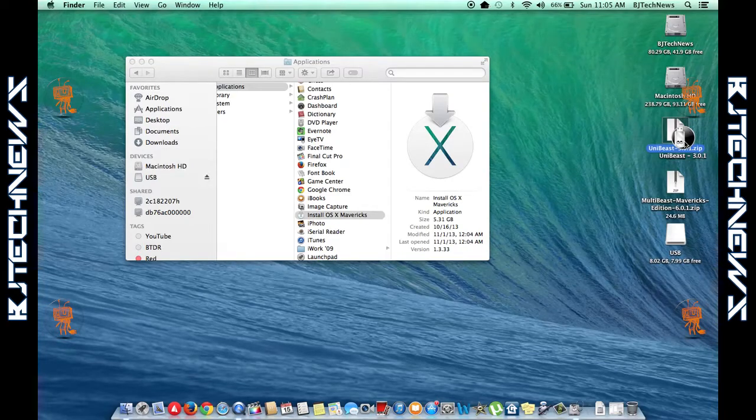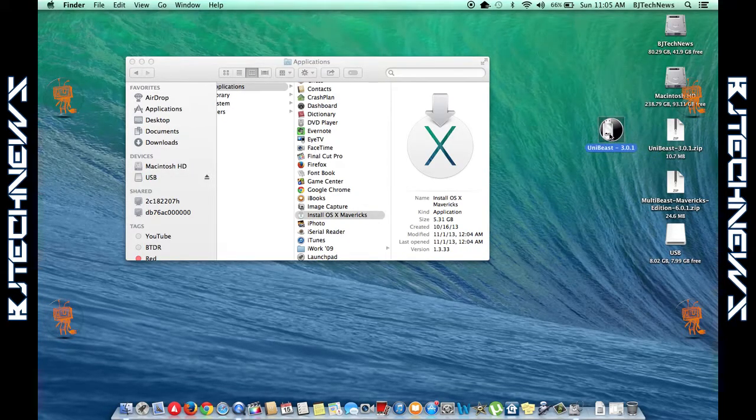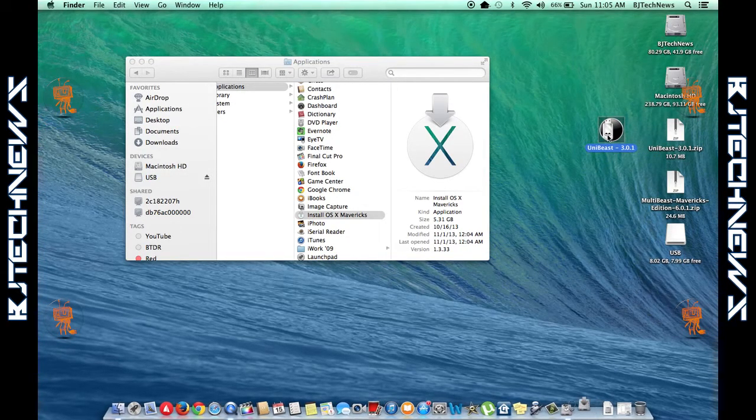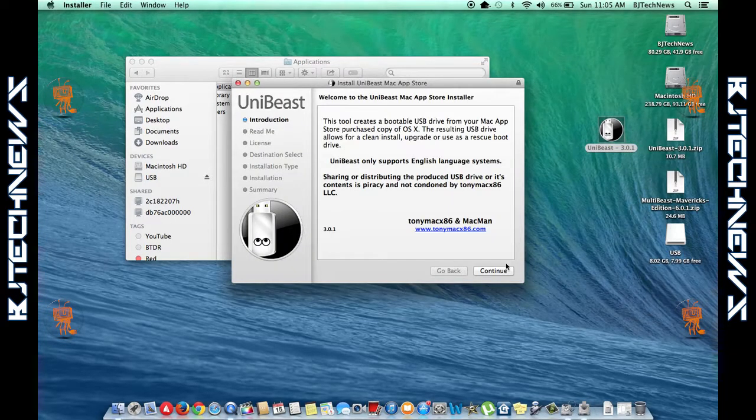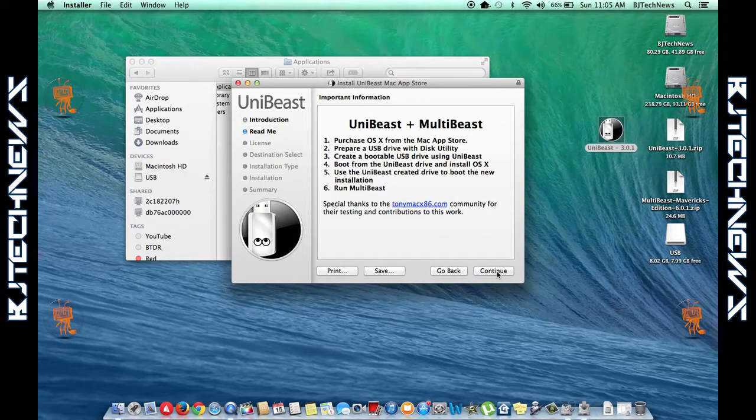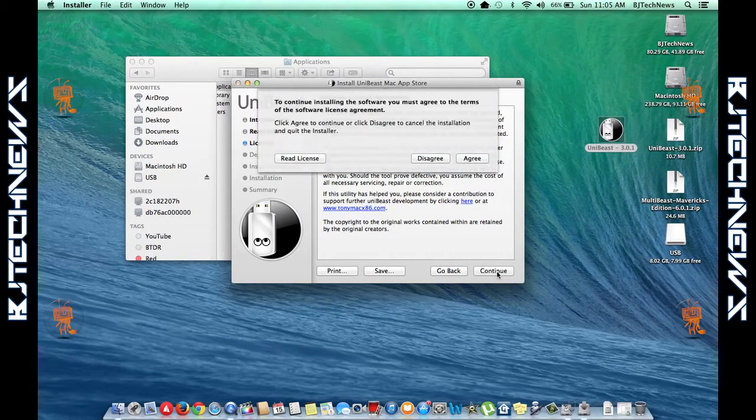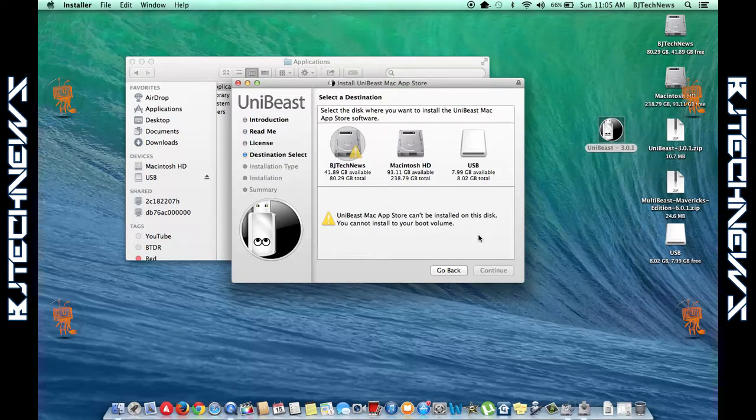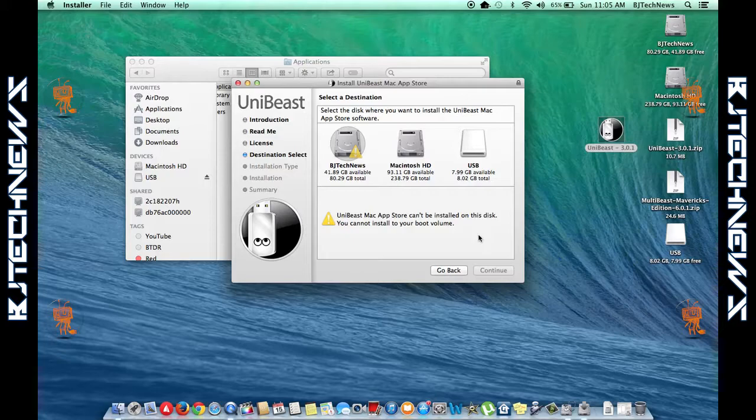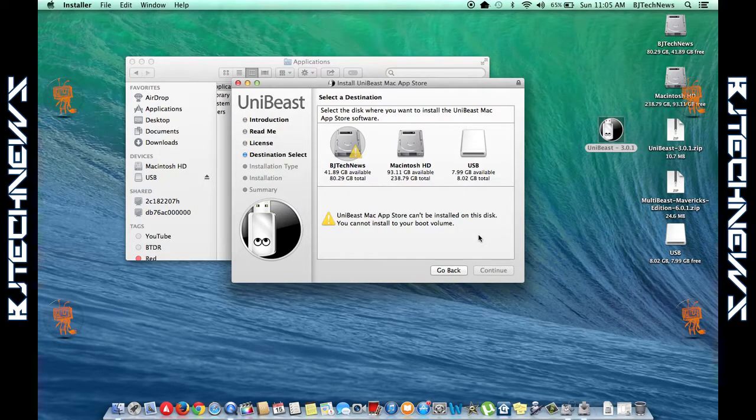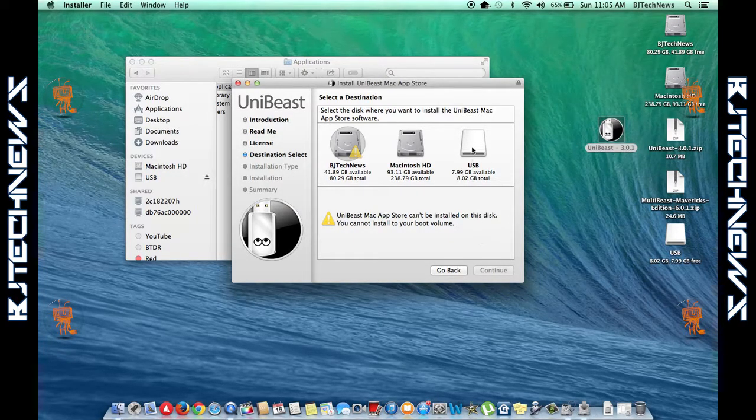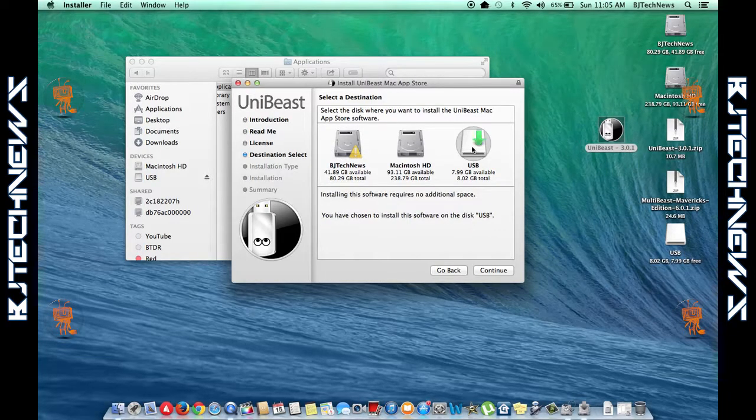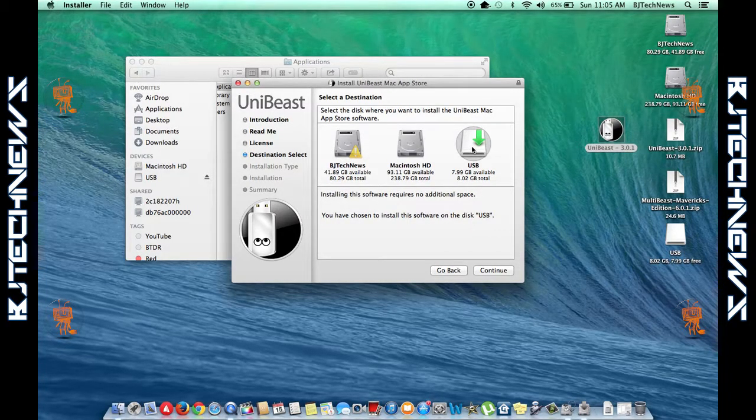It's going to unzip right on the desktop. Let's double-click on it and start the process. The utility is smart enough to go inside your Applications folder and retrieve the Mac OS file to install it on the flash drive. Let's pick our USB, the one we just partitioned.